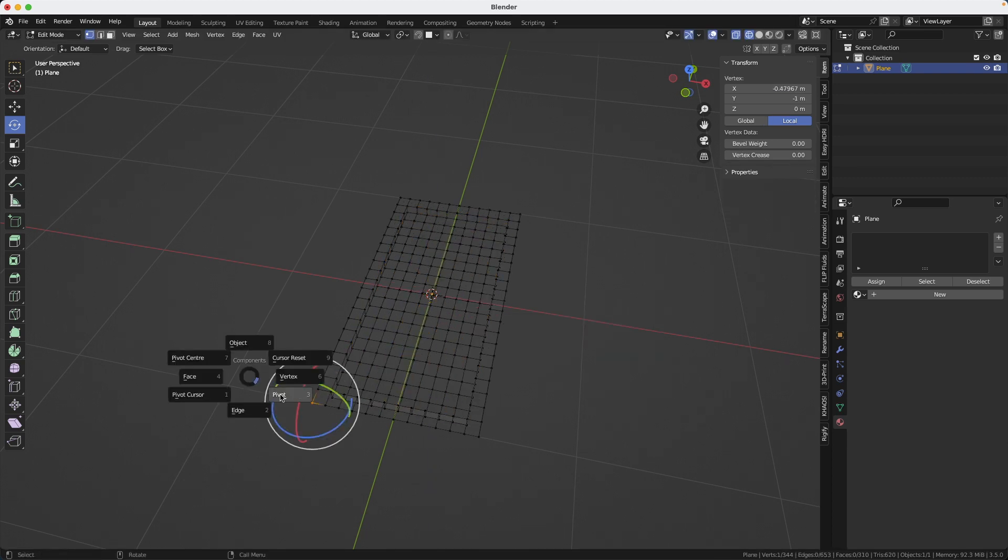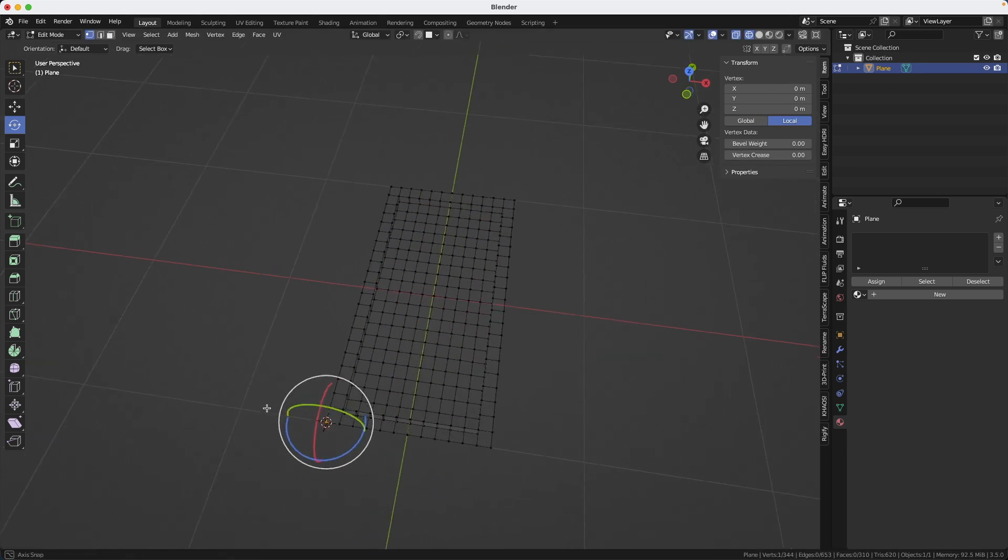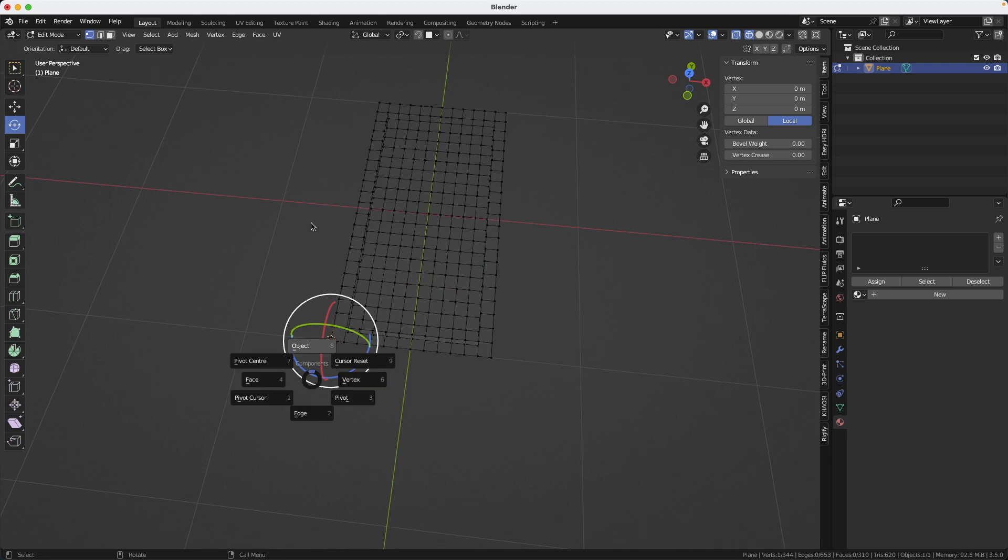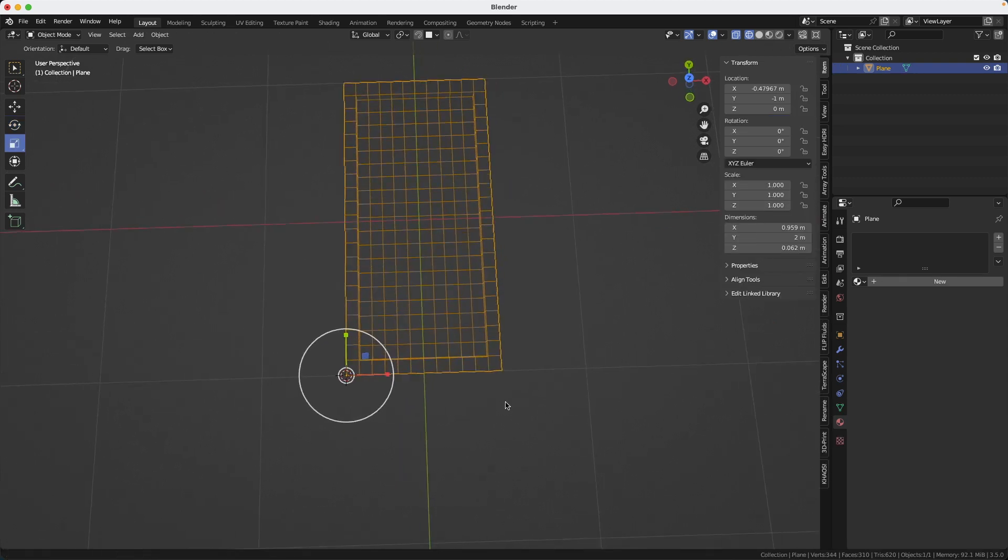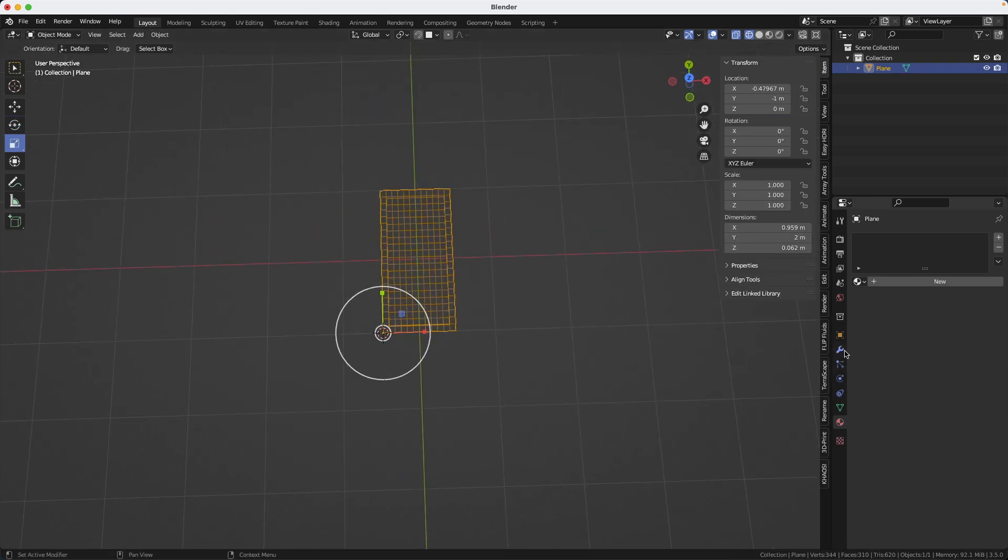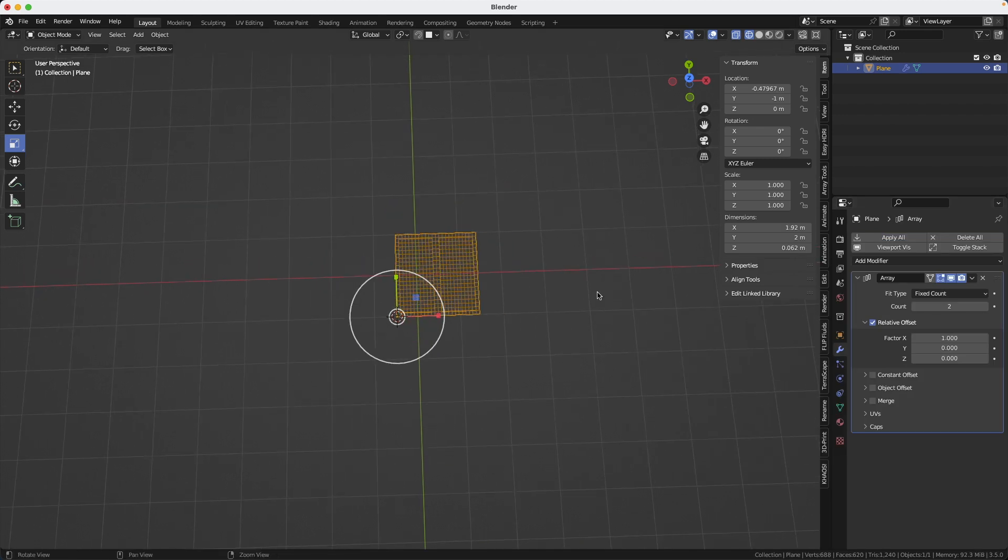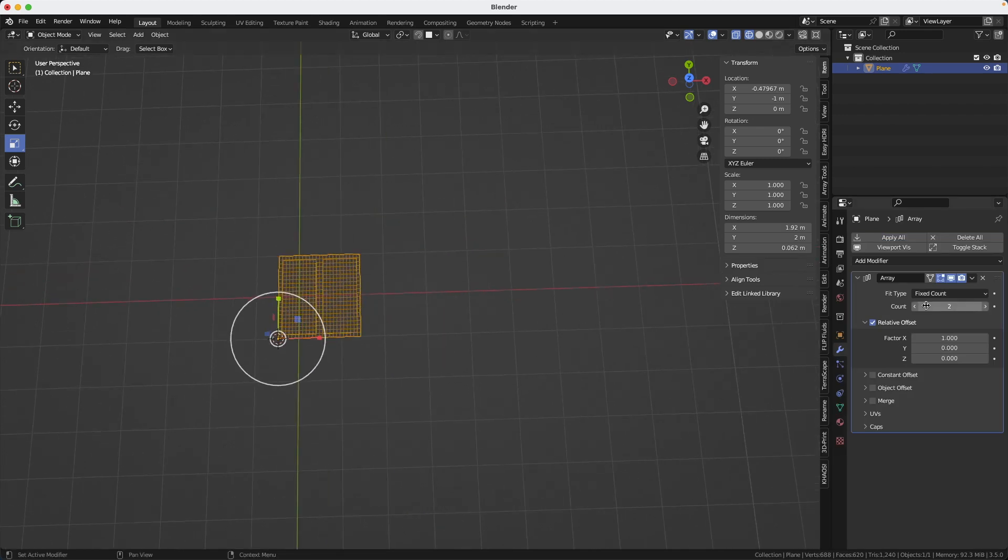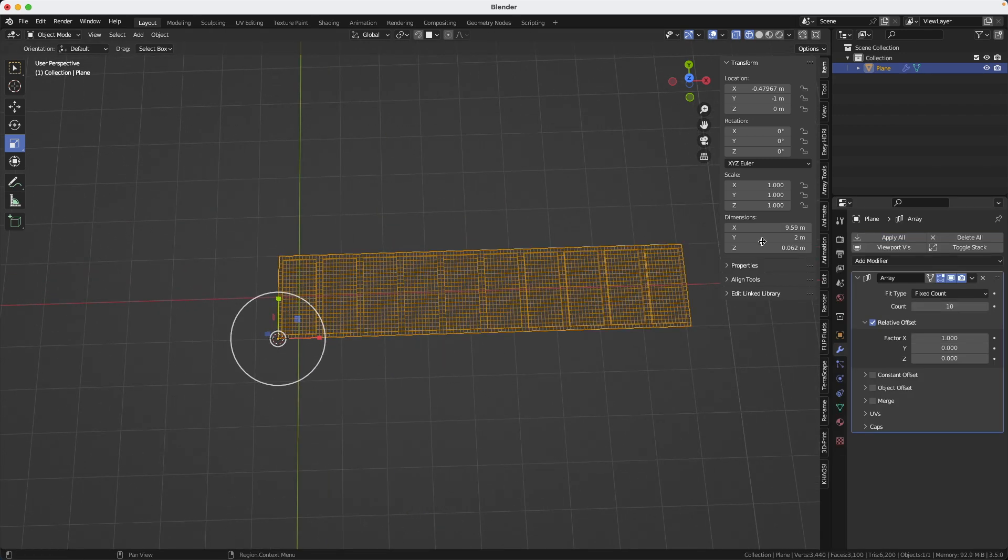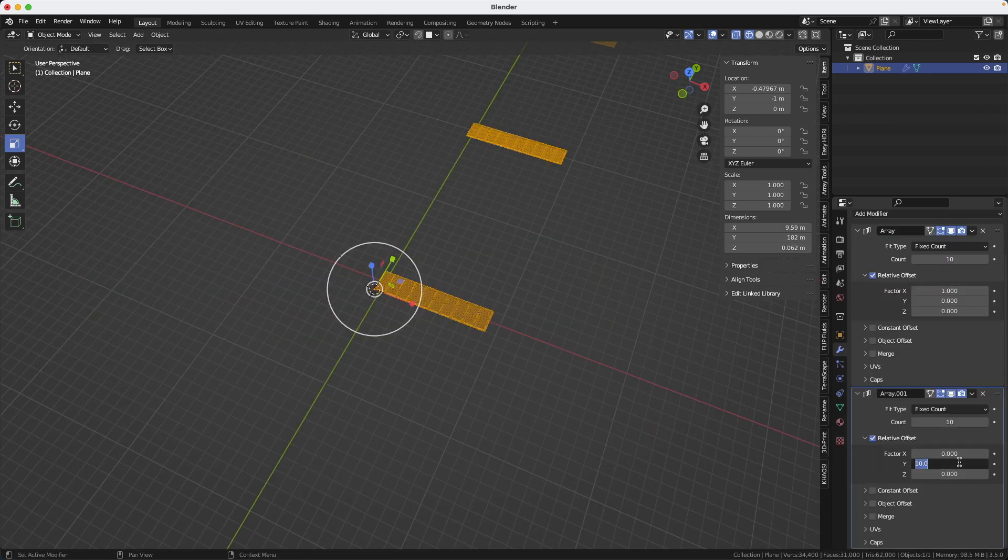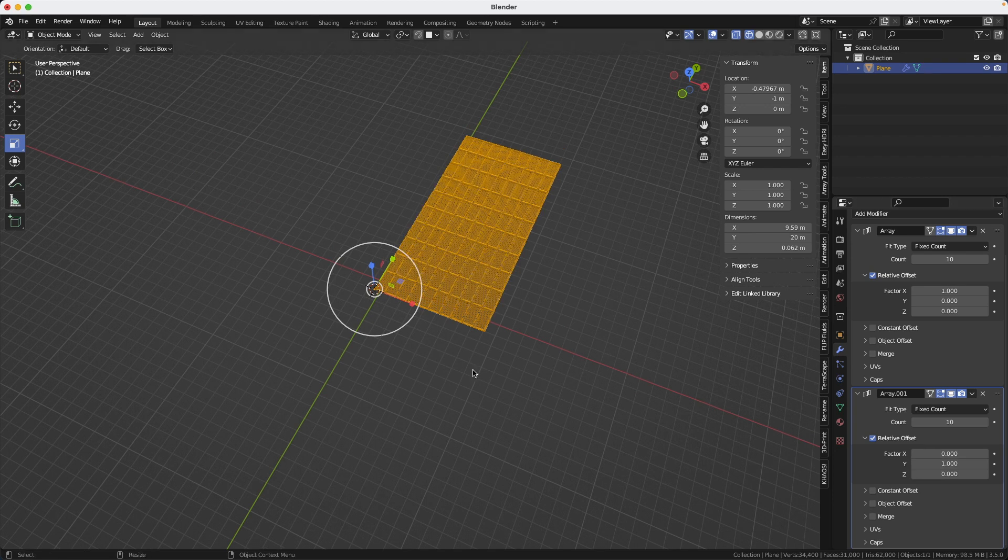I will set my origin right here. And now I can use the array modifier to copy this window. So back in object mode, you just go modifier array and I want a 10 in the X direction. Now we do the same thing in the Y direction.